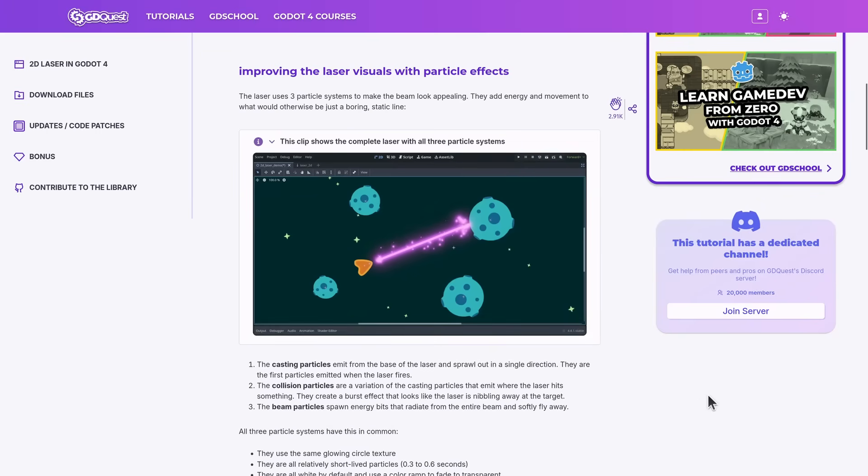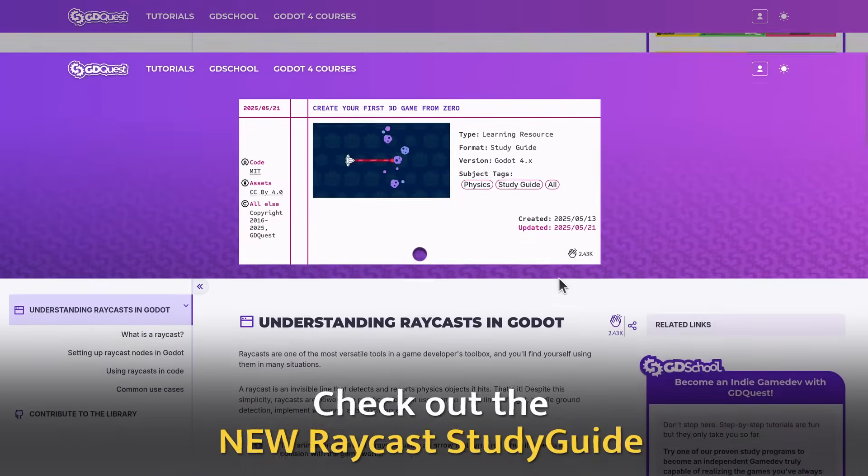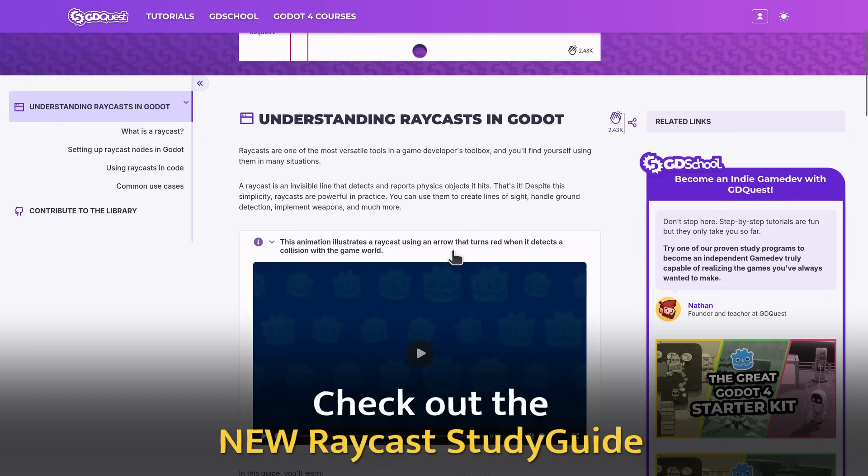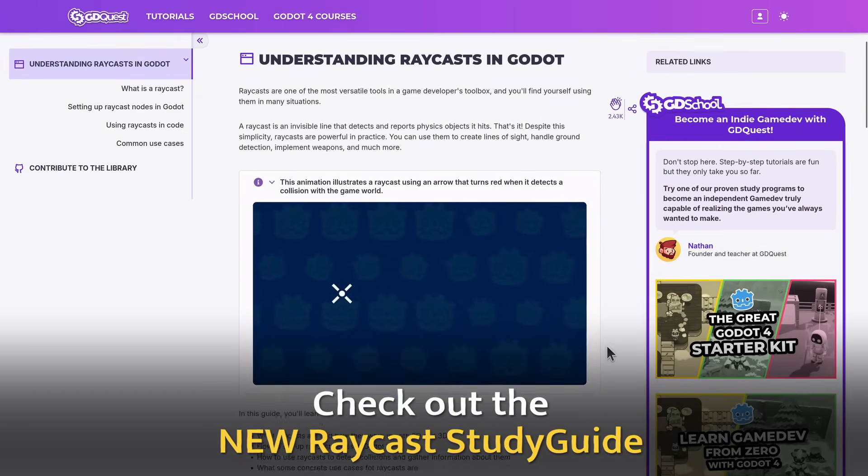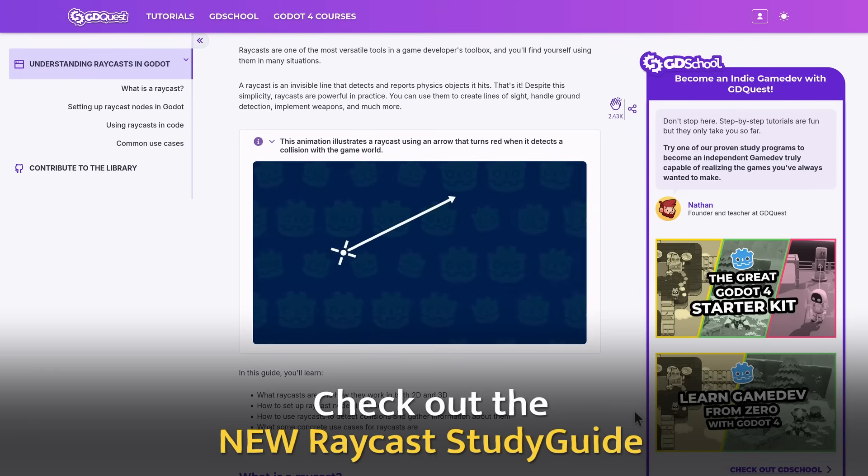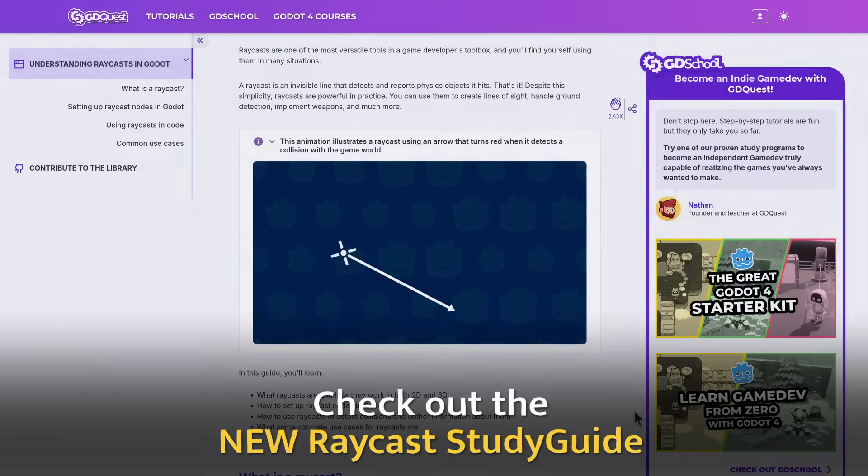Be sure to also check out the raycast study guide, a new entry in the free library giving you a nice overview of how to set up and use raycasts in Godot. And with that, I'll see you in the next tutorial!